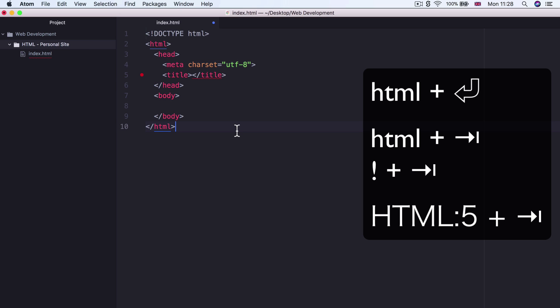Now, if that didn't work for you, you could also hit the tab key after writing HTML or typing an exclamation mark and then hitting the tab or the Enter key. Try some of these combinations that you see on screen if it's not working for you.